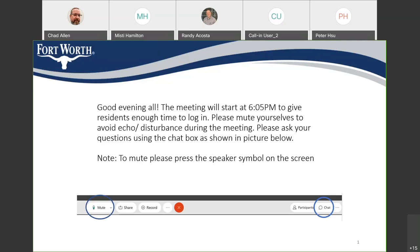My name is Chad Allen. I'm a senior professional engineer in the capital delivery division of TPW at the City of Fort Worth. On the call tonight is the city's project manager Cal Stress, folks from our design engineering company, folks from the contractor, and some from our construction office.